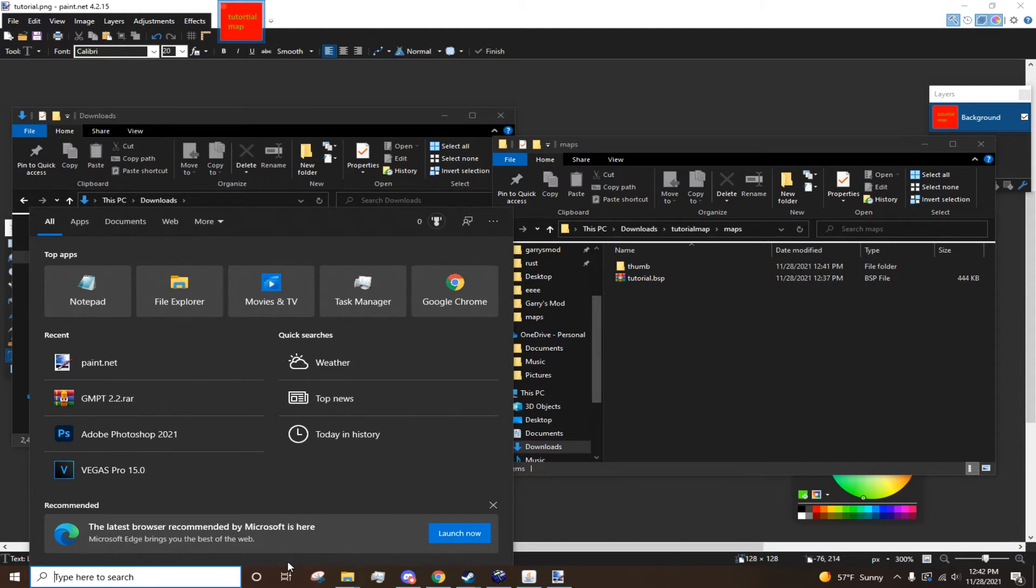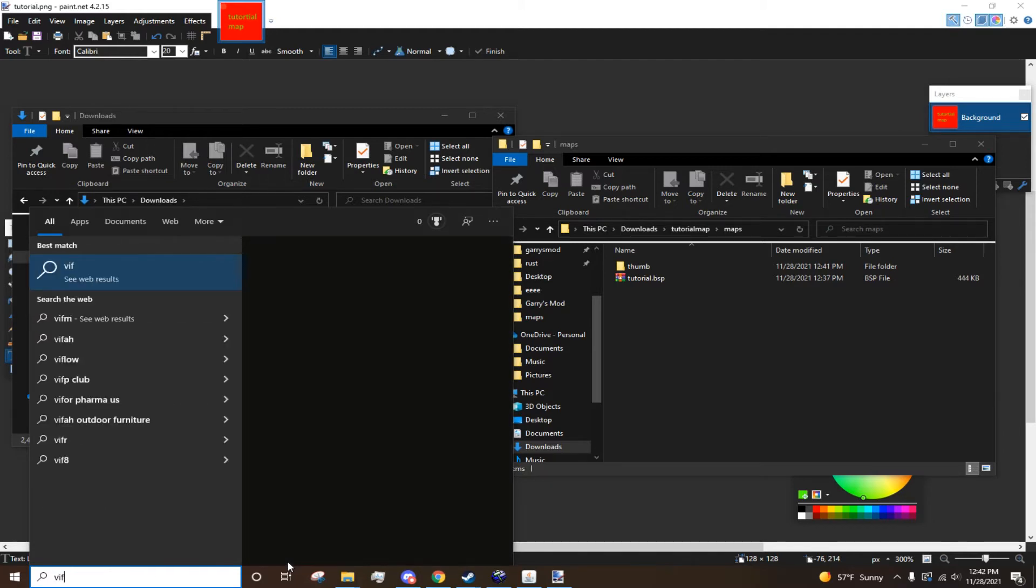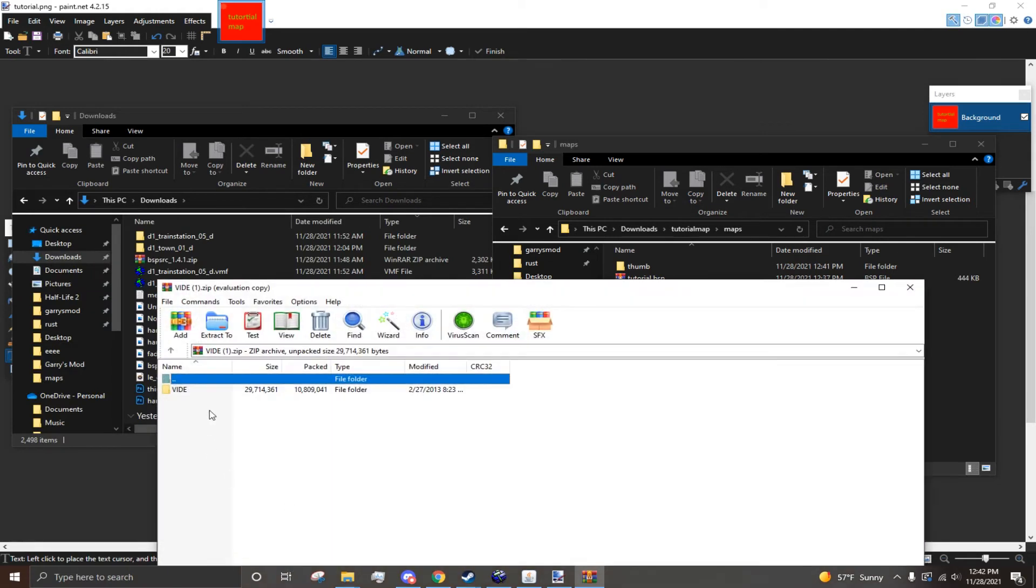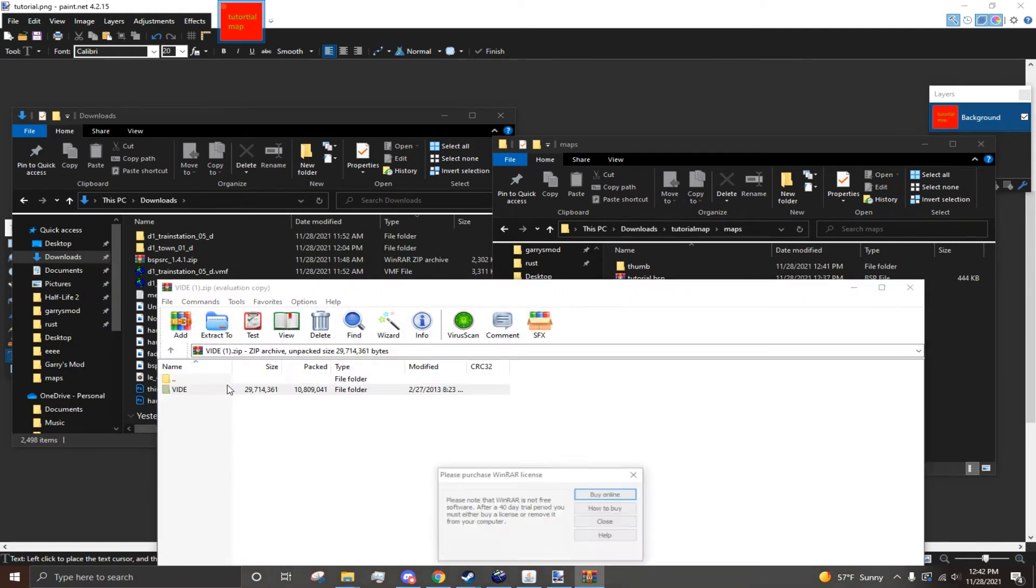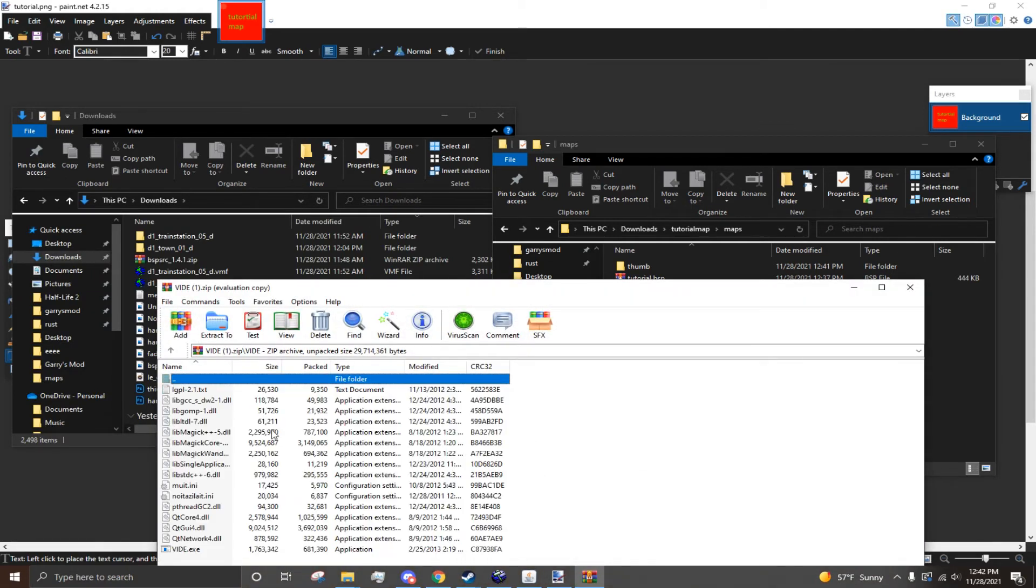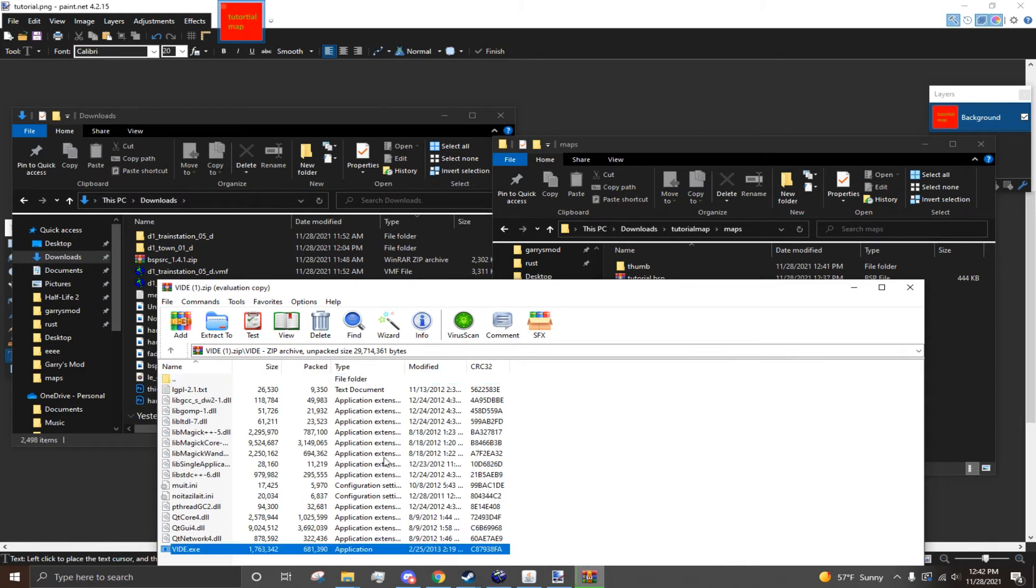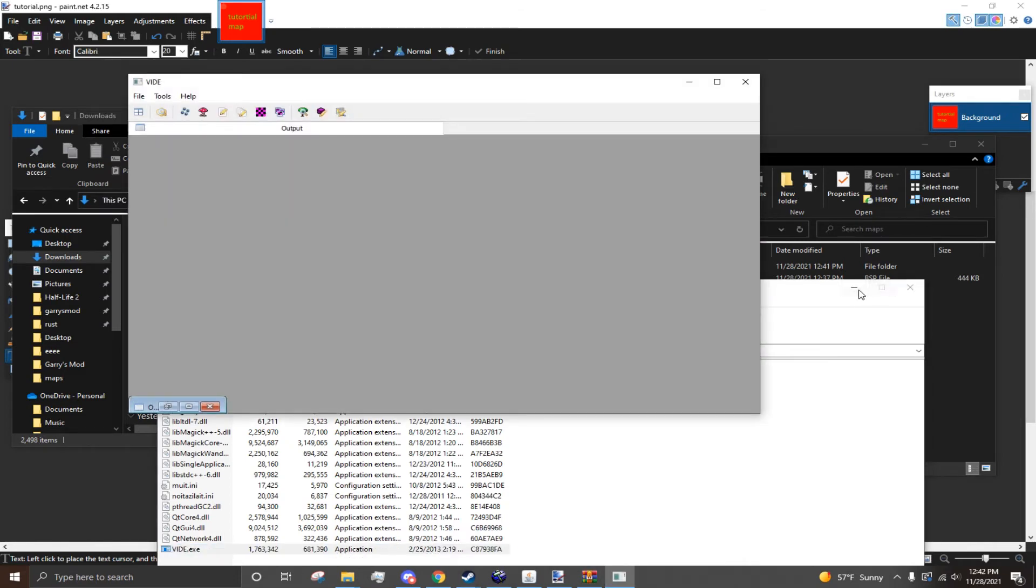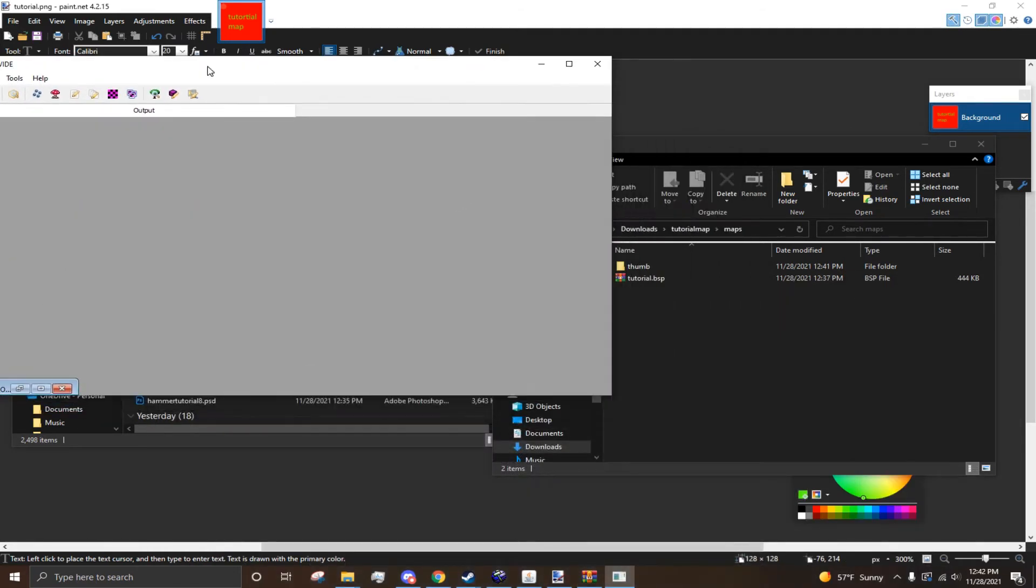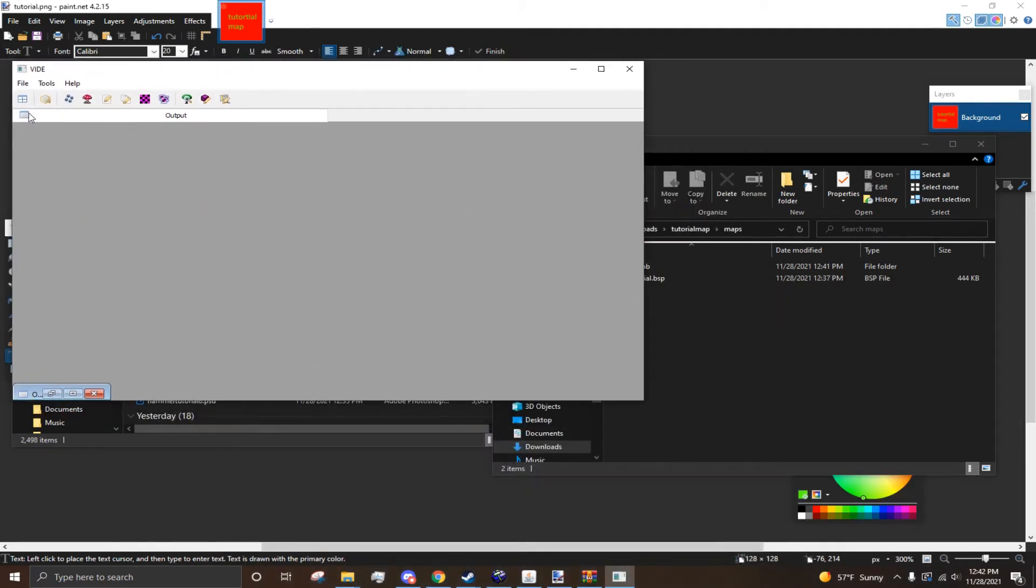Because VIDE won't be able to read Packrat packing for some reason. So, let me just open VIDE real quick. Now, VIDE is a lot more modern than Packrat. Packrat's pretty old. But I like both of them equally.